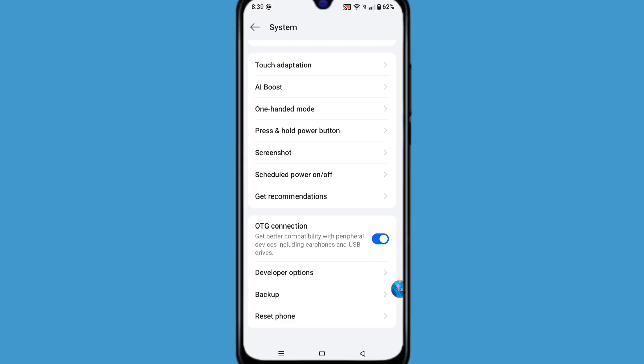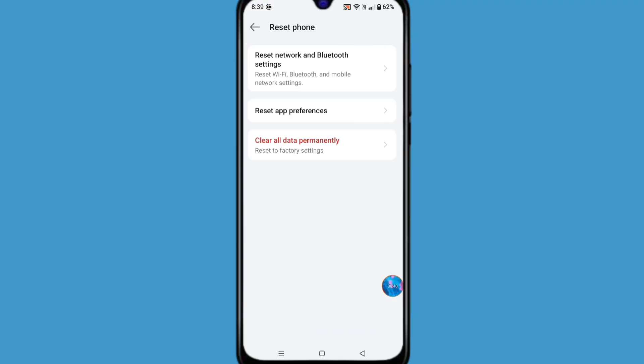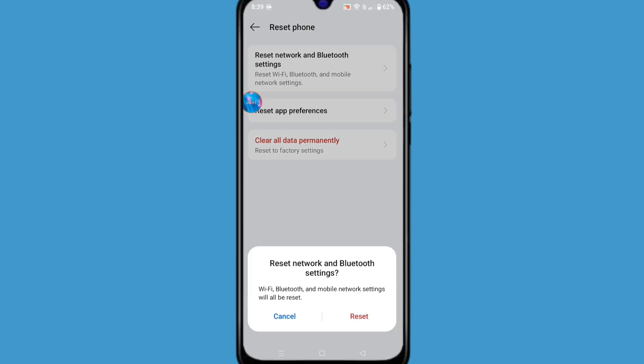Now click on reset phone. From here you can see reset network and Bluetooth settings - click on this option and reset network and Bluetooth settings.